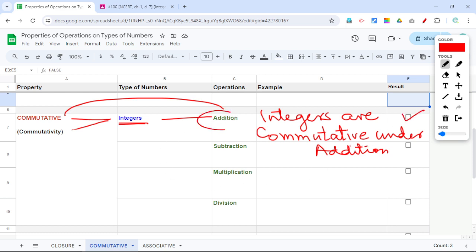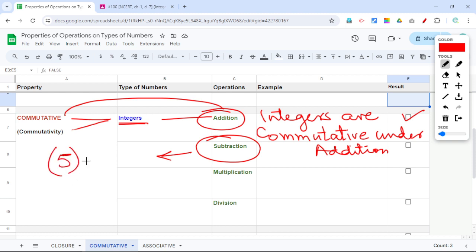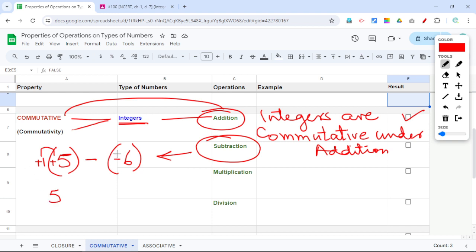Now let's see commutative property for subtraction. Take integer 5 and second integer negative 6, with subtraction. Positive 5 minus negative 6: we remove the brackets. Positive multiplied by positive is positive 5, and negative 6 multiplied by negative gives positive 6. So the answer is positive 11.